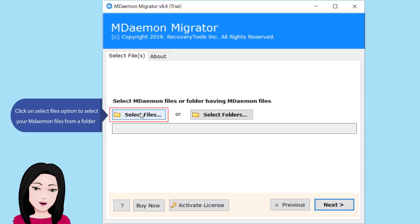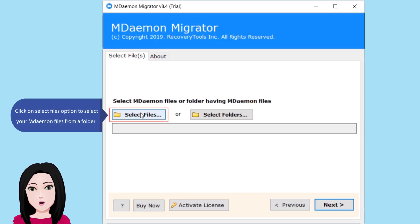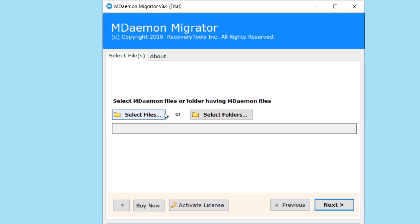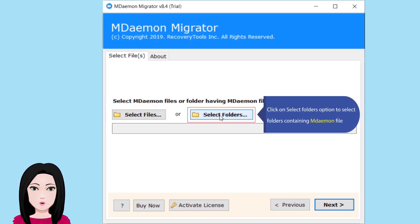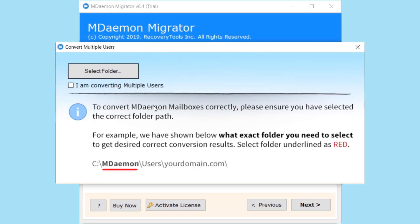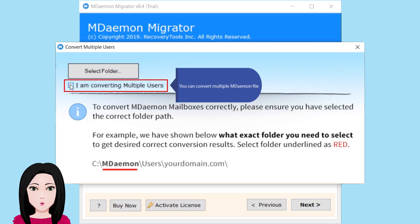Click on the select files option to select your MDaemon files from a folder. Click on the select folders option to select folders containing MDaemon files. You can convert multiple MDaemon files at once.